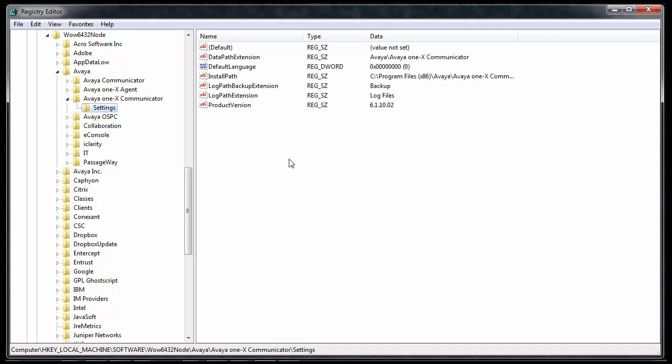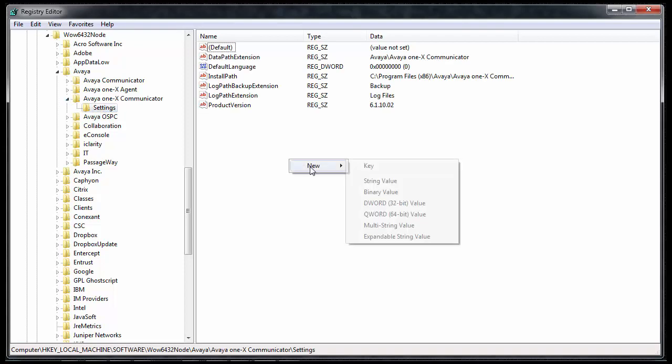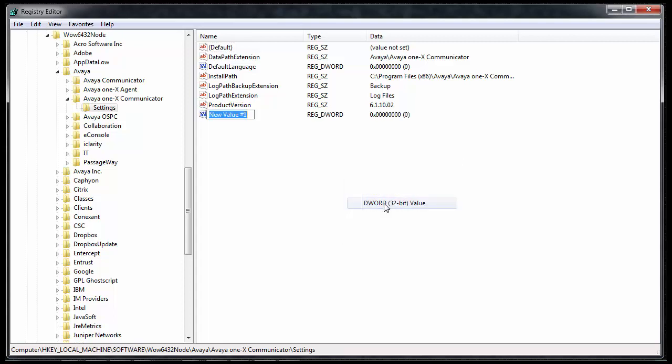Next, right-click the white space, click New, click DWORD 32-bit value, and type in the words Enable Debug. It is important to spell this exactly how you see it here, with a capital E and a capital D, and no space in between. Once done, press Enter.